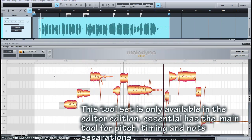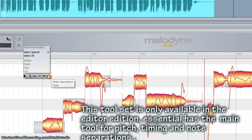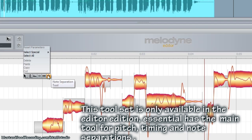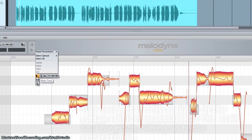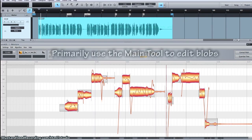If you right mouse click, the cursor will show you a toolbar of different tools you can use: the main tool, the pitch tool, format tool, amplitude tool, timing tool, and split tool. The main tool is kind of like a smart tool in that it behaves differently depending on where your cursor is.